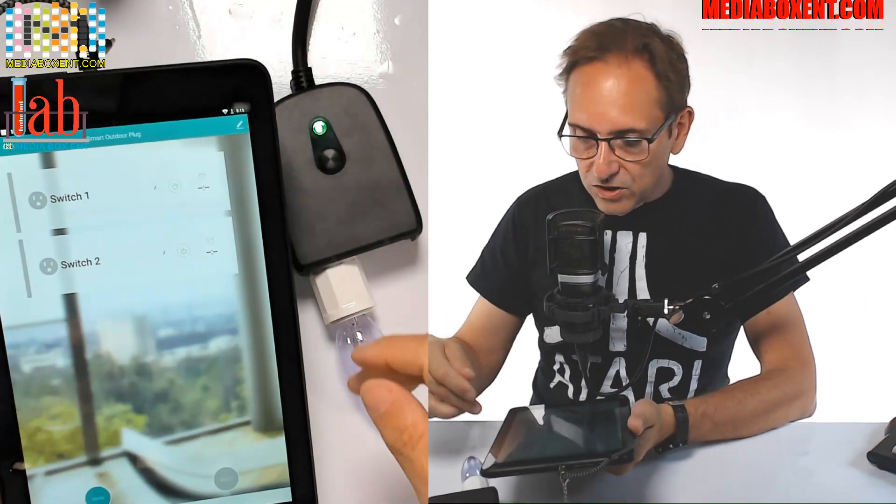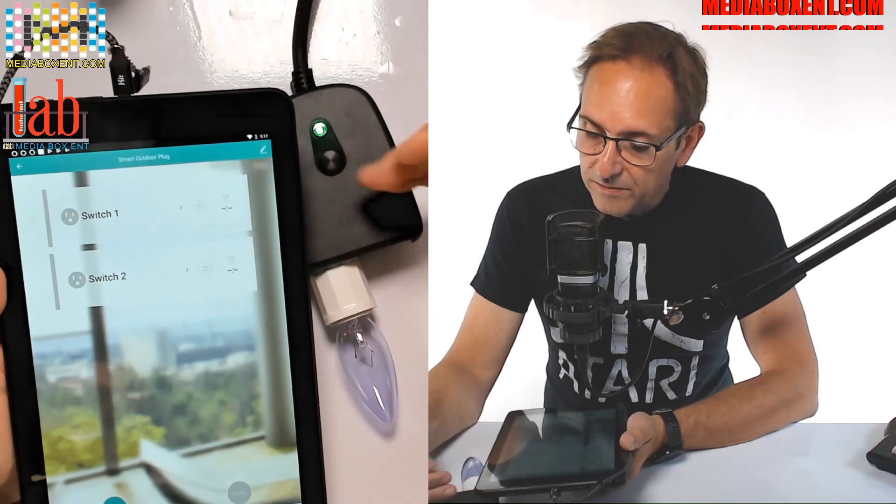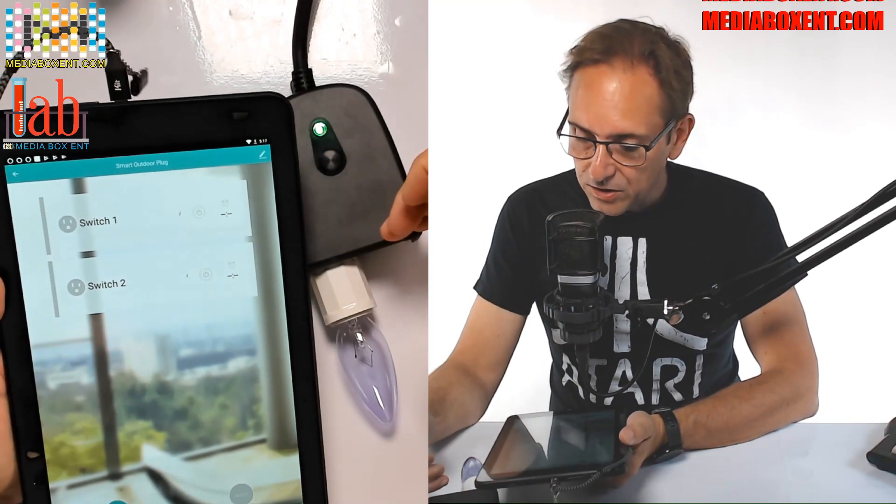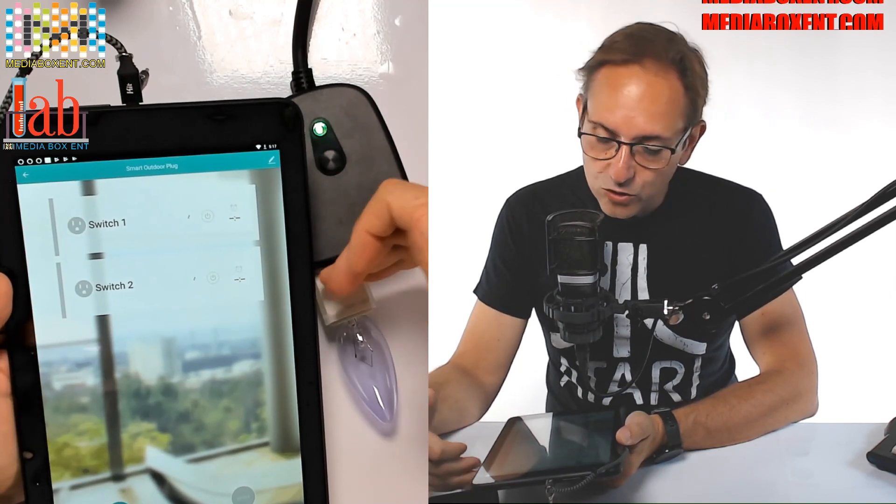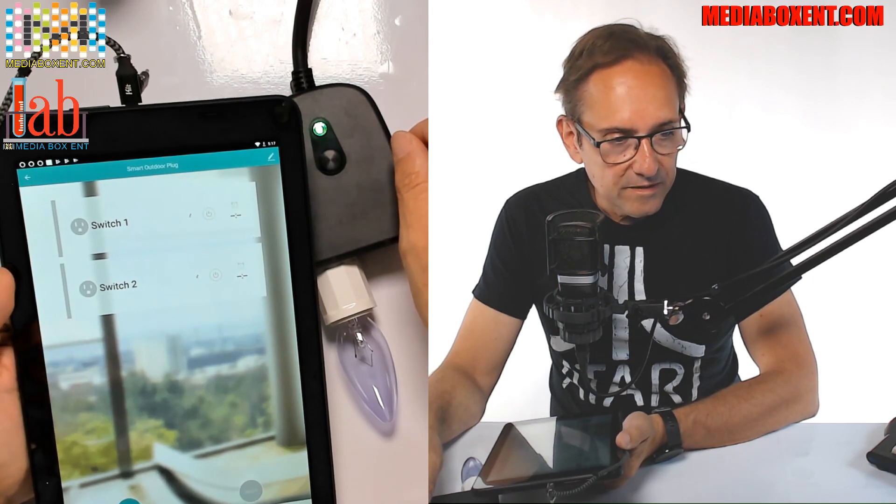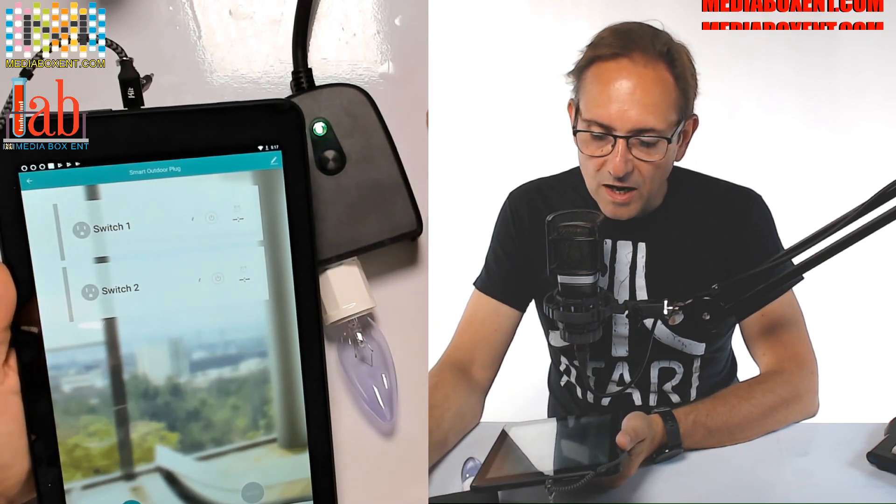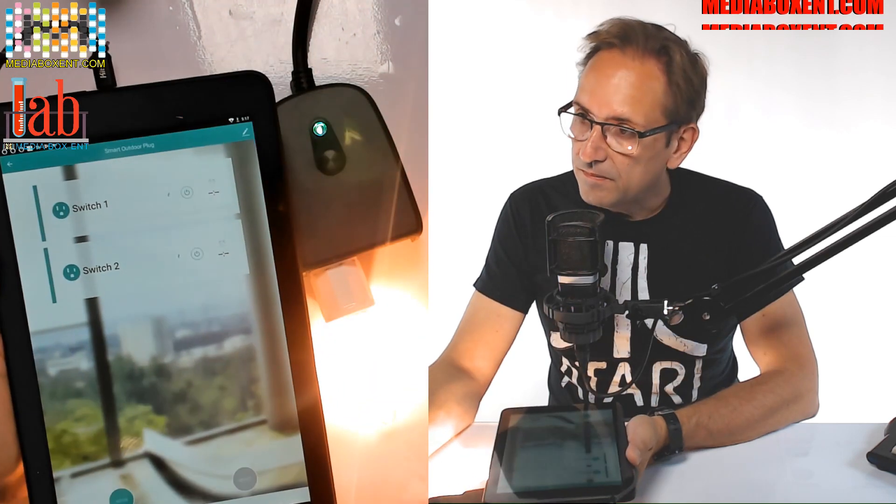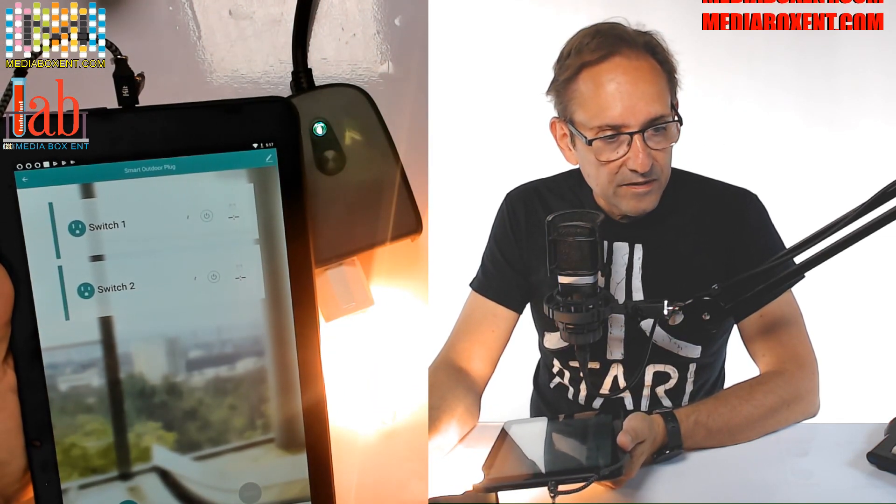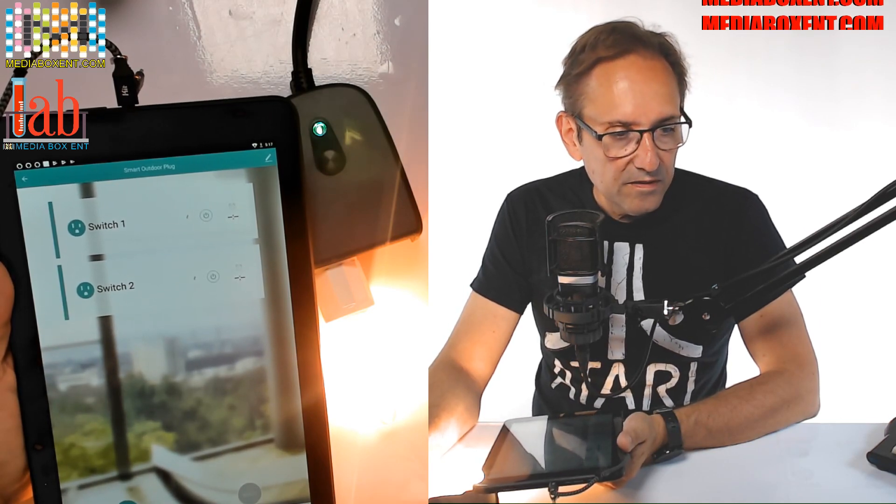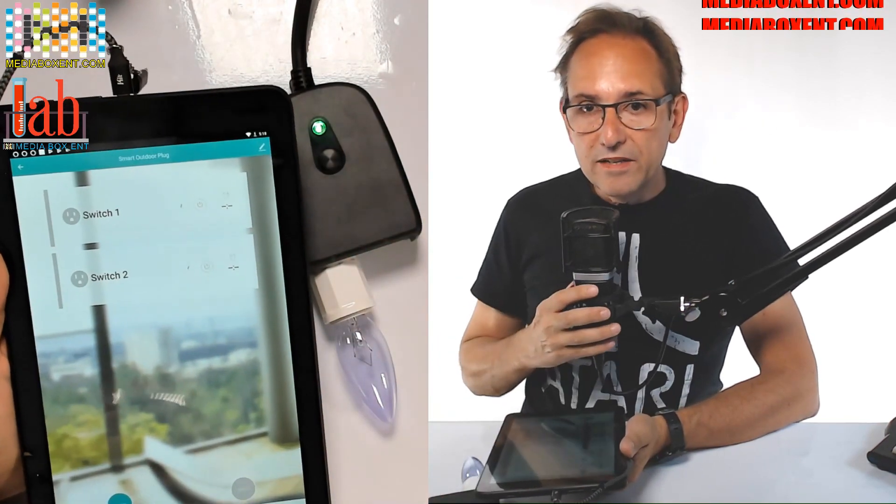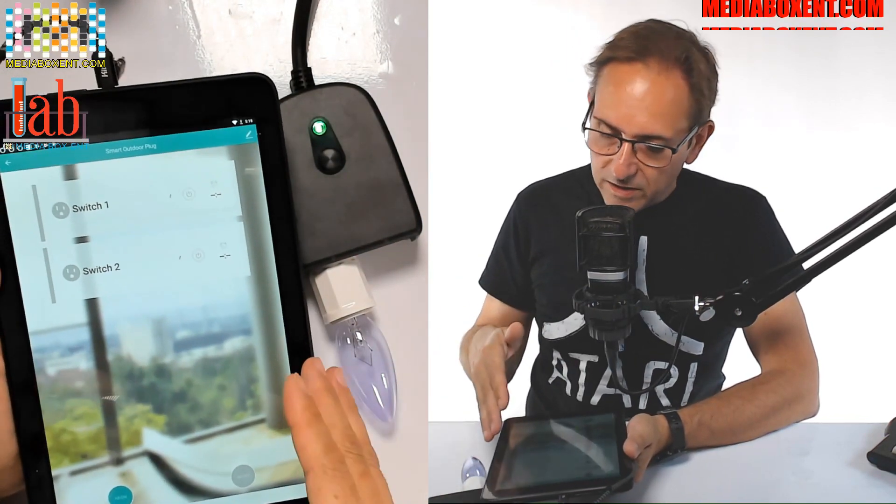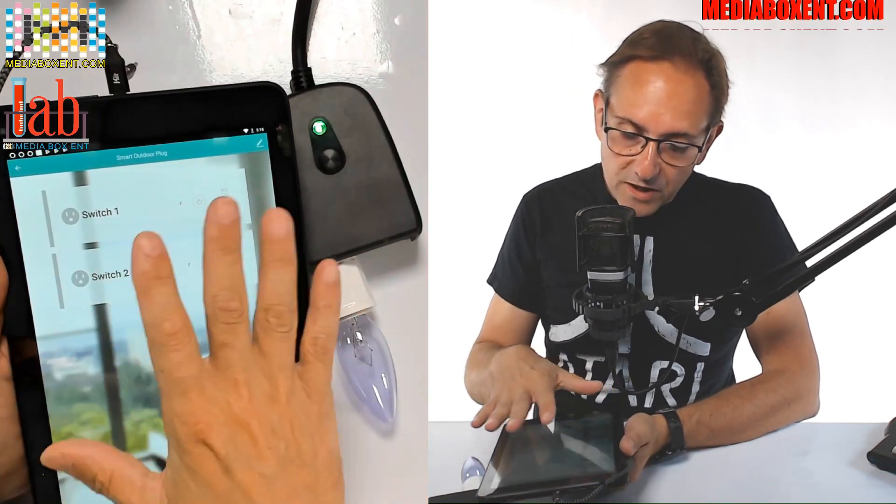Or we can now ask Alexa to turn this on. So now, what we can do, we can turn on all the lights, or control each one, either switch one or switch two. But what I'm going to do now, I'm going to tell Alexa to just turn everything on. Alexa, turn on smart outdoor plug. See. Alexa, turn off smart outdoor plug. And it's done. Now you can do it exactly the same thing with Google. You can control it to turn it off, to turn it on, set the schedule. That's a nice thing.